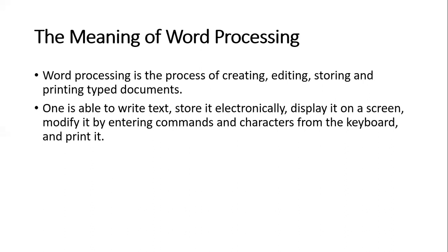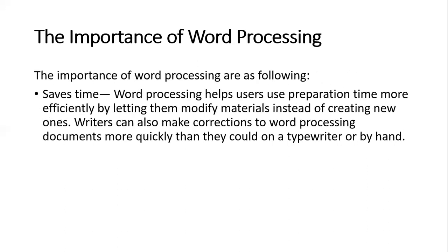Let's see the importance of word processing. The first benefit is that it saves time.